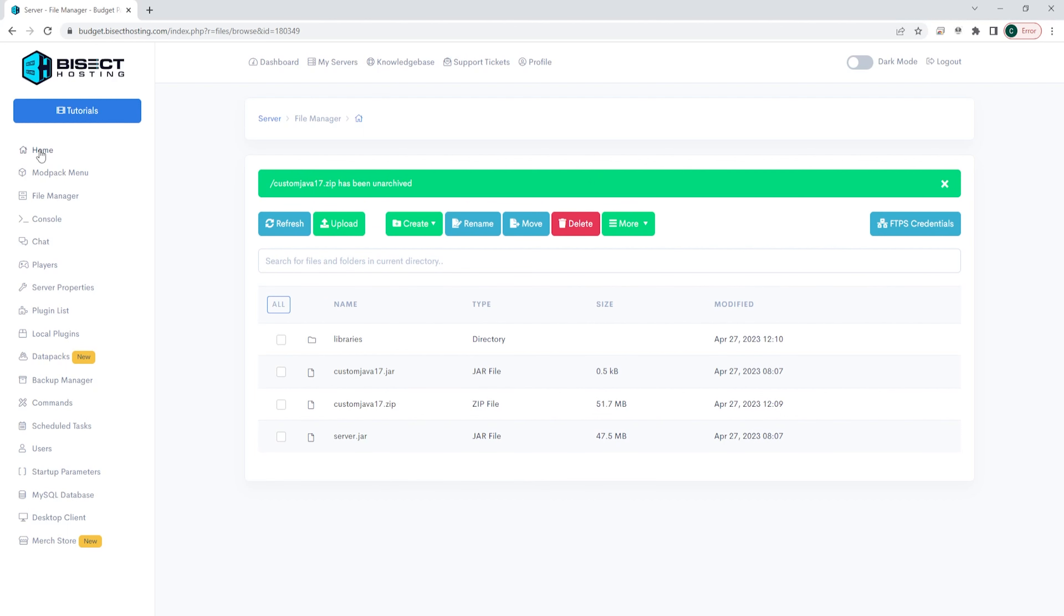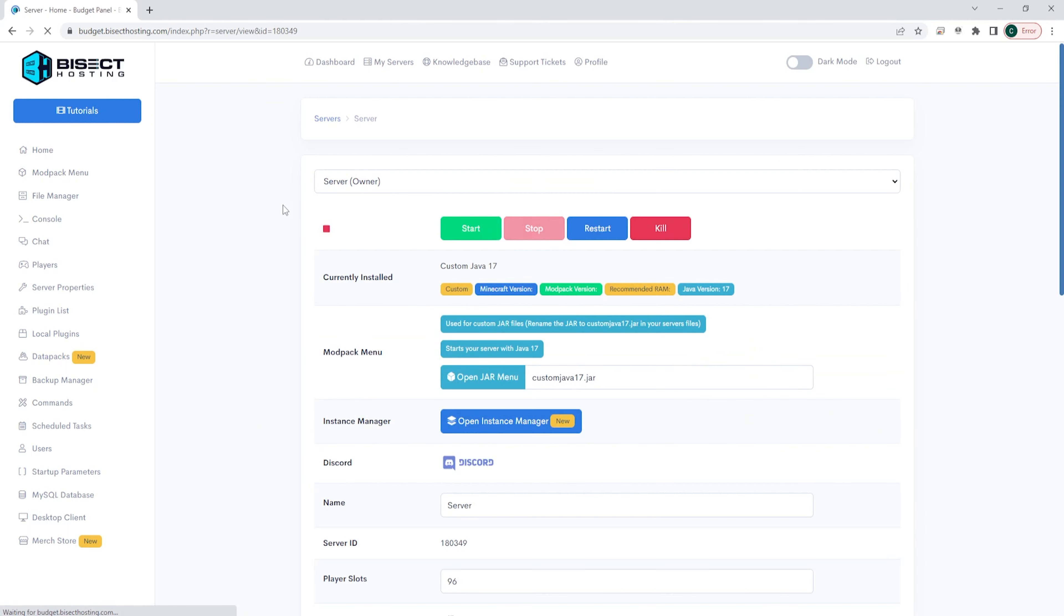Once that's done unarchiving you can go back to the home page, start your server and you will now have Quilt installed onto your Minecraft server.